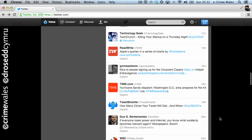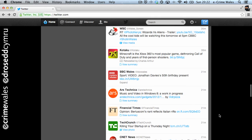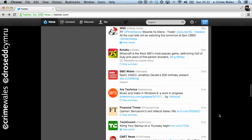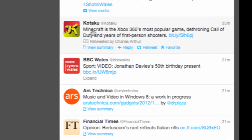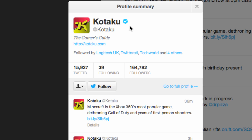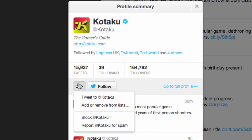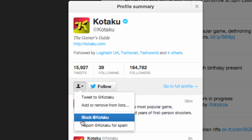If you receive spam from followers and want to block or report them, simply choose a message, click on their Twitter username, and select from the available actions in the small drop-down menu in their pop-up window.